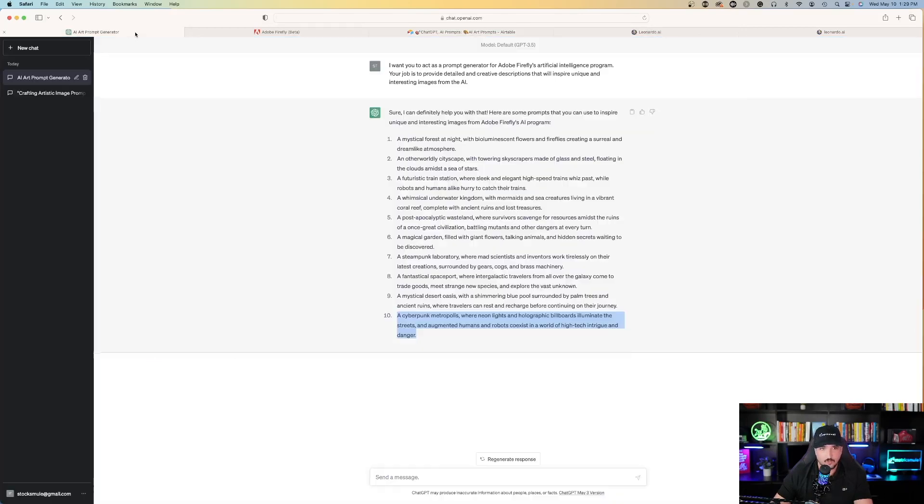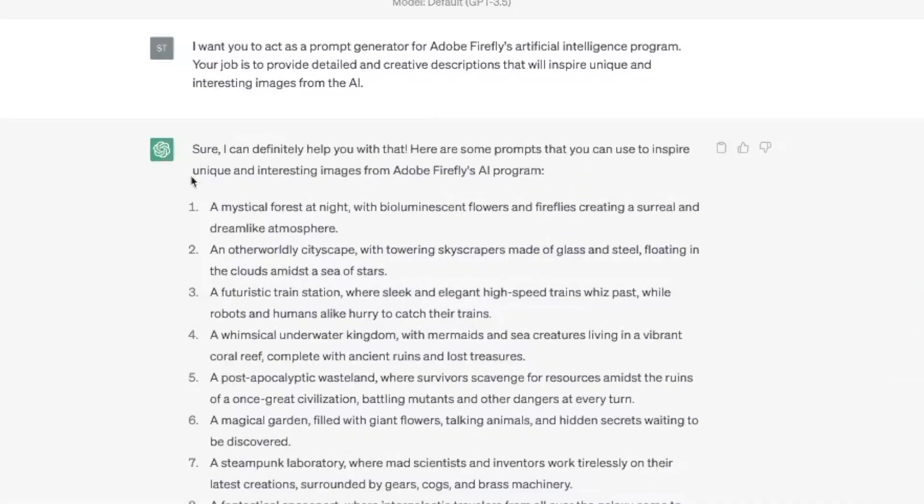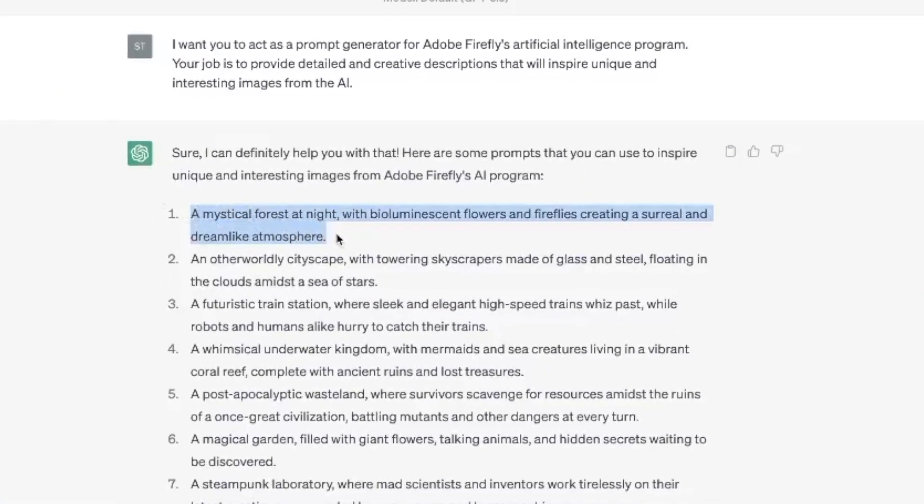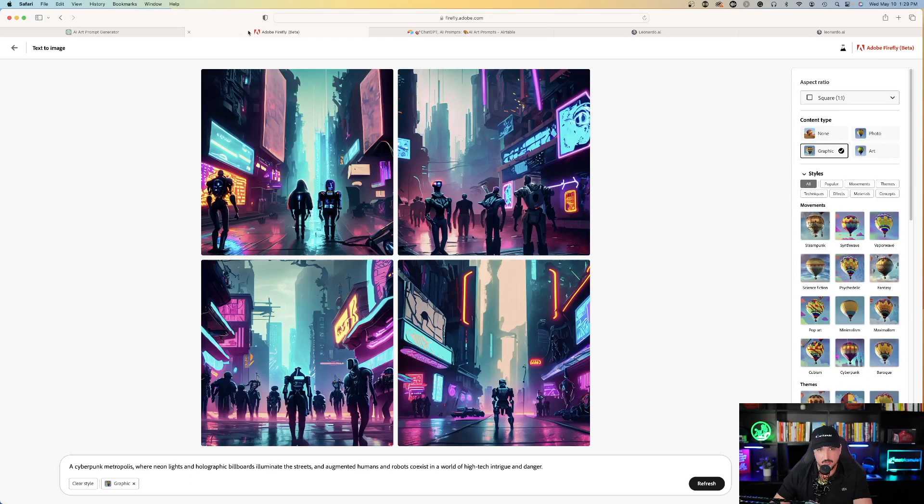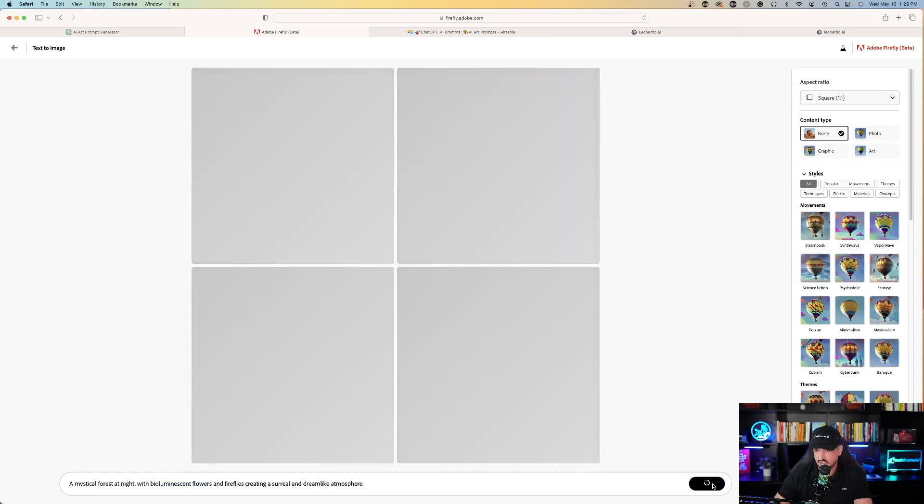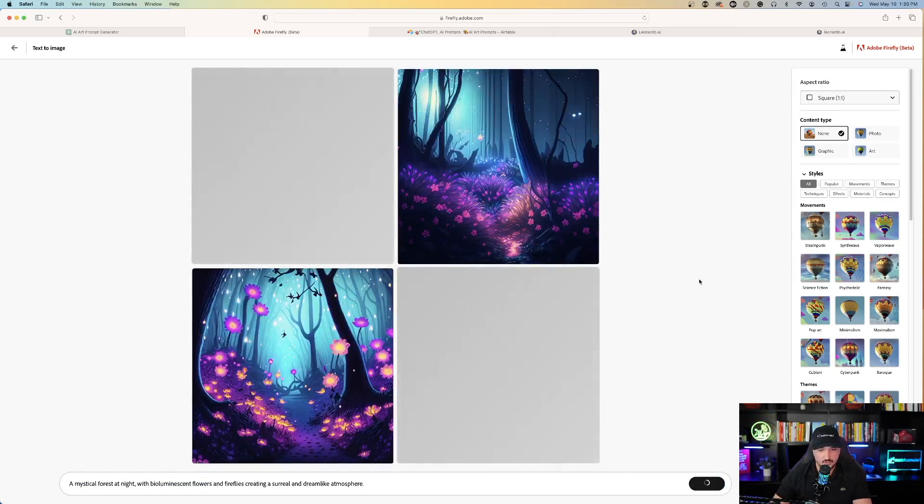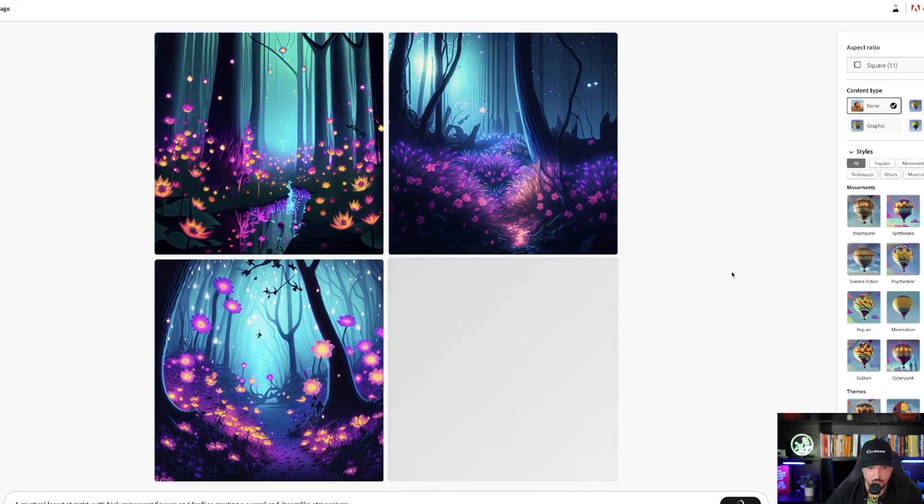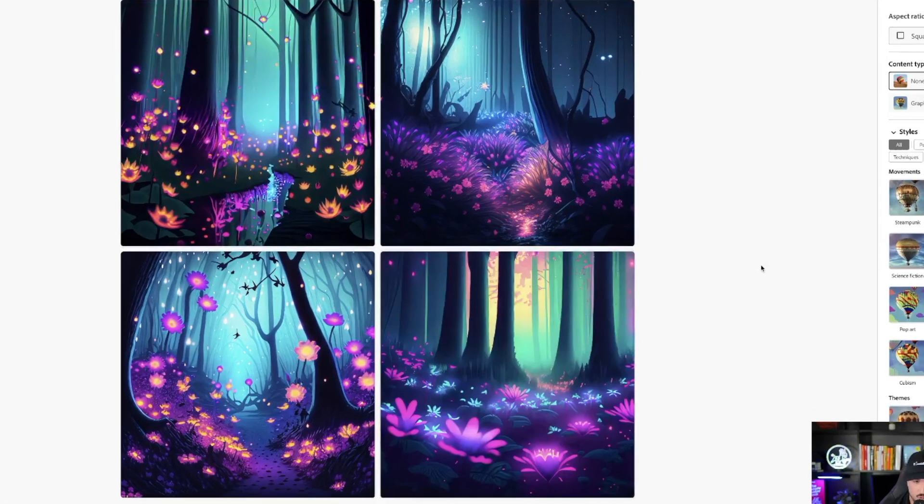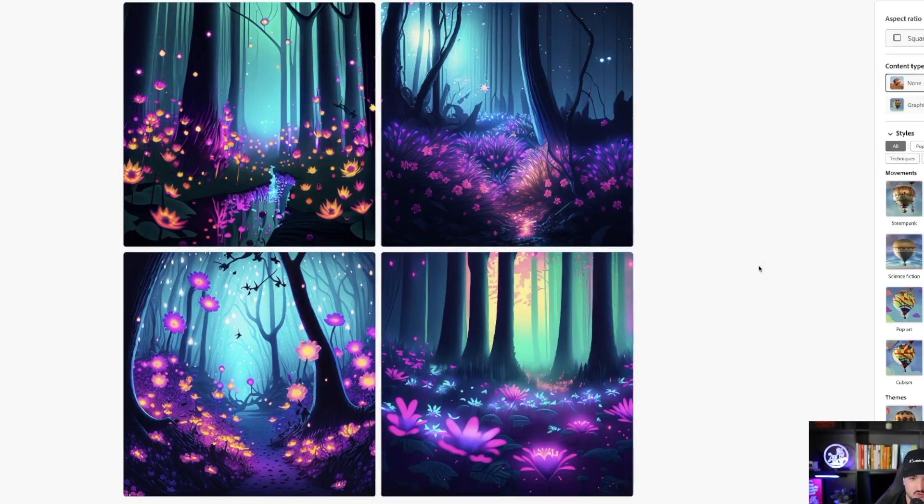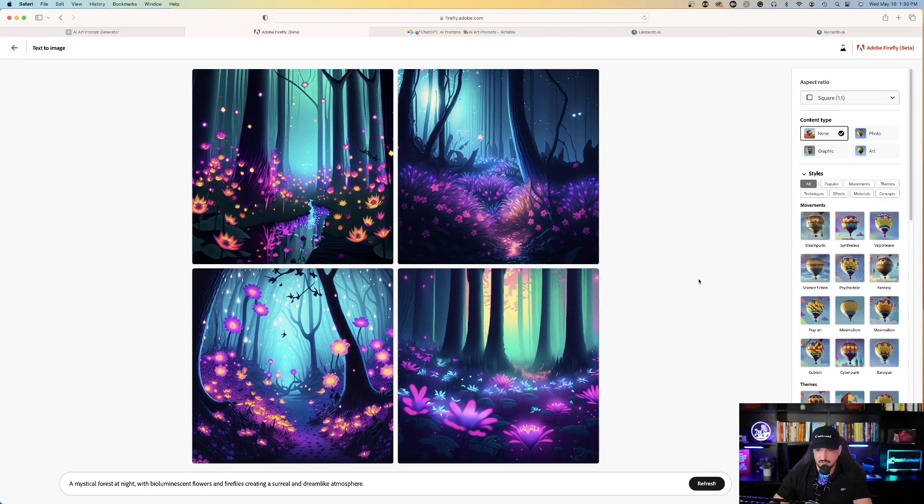Let's go back over to what ChatGPT told us, and we're going to go with number one, a mystical forest at night. I'm going to copy that one, head right back over here, and now I will paste this prompt, and hit generate. And then so far, we can see what it created for me. A mystical forest at night with bioluminescent flowers and fireflies, creating a surreal and dreamlike atmosphere. Not bad.